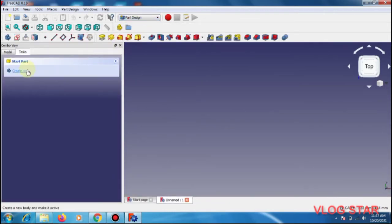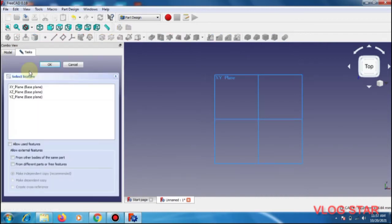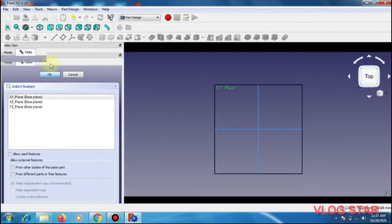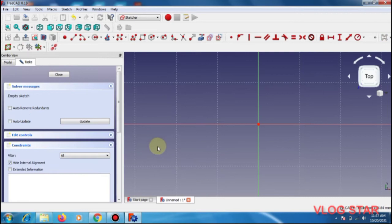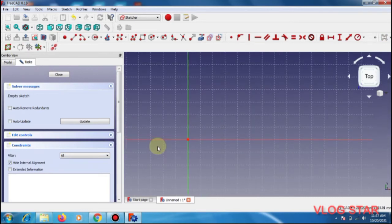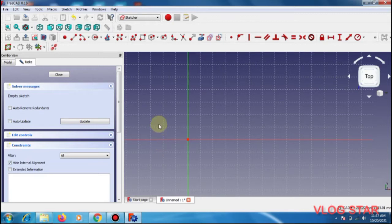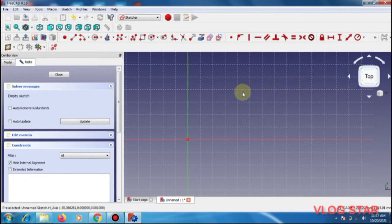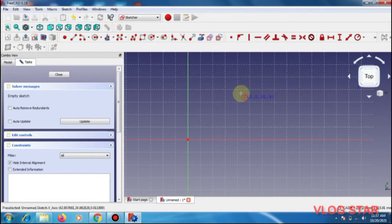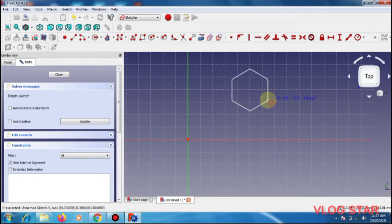You need to go to create body, create sketch, select the top view, and decrease the zoom. Keep the cursor on this side so you can have a good position for making the drawing. Here we are going to select a hexagon and make a hexagon here.